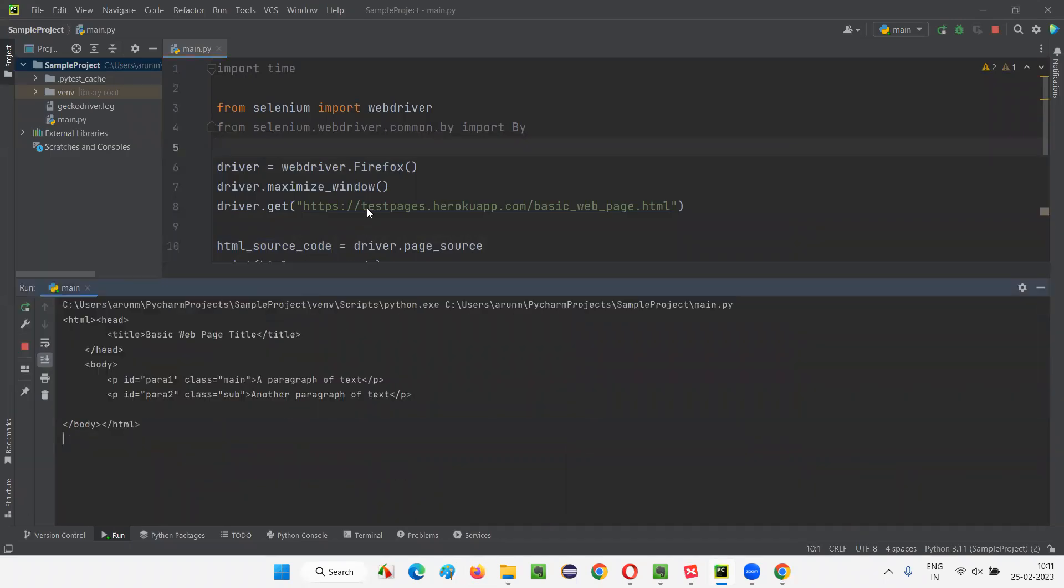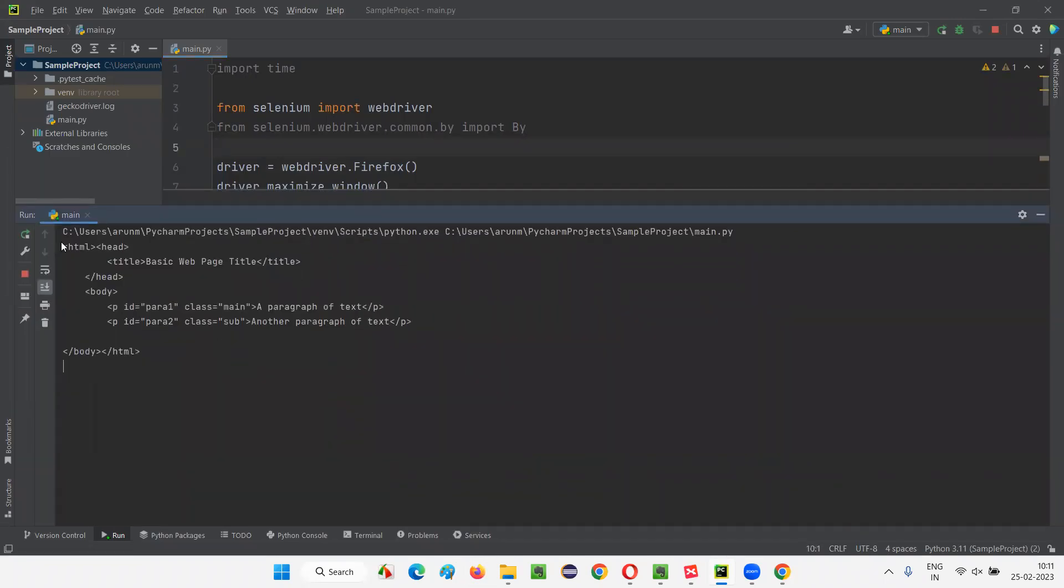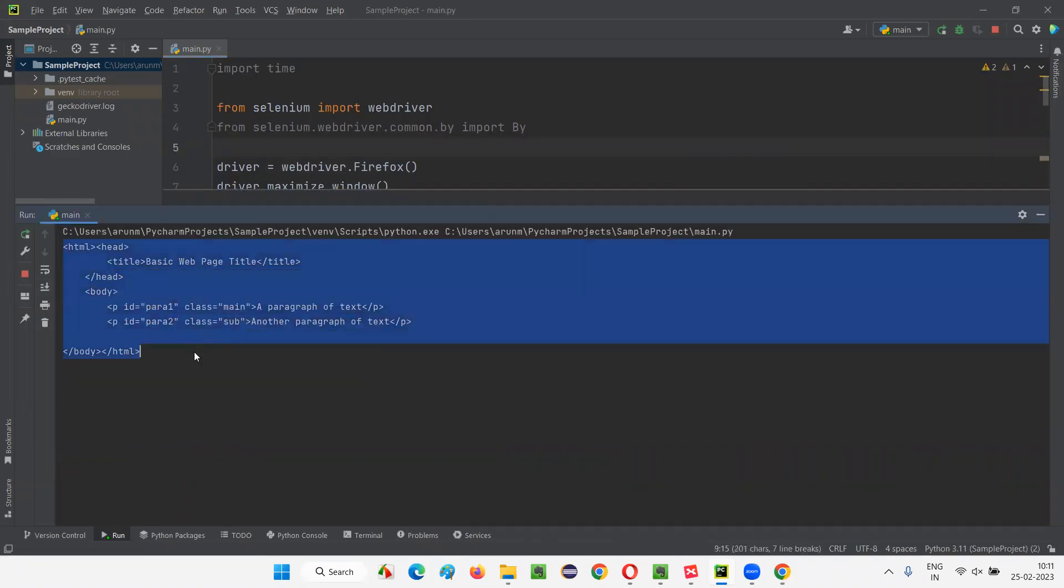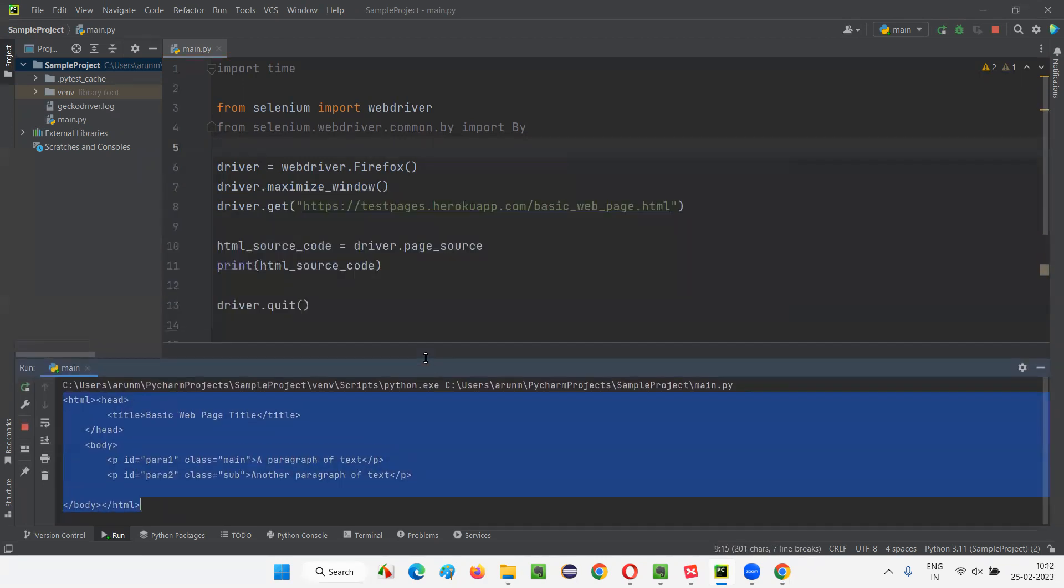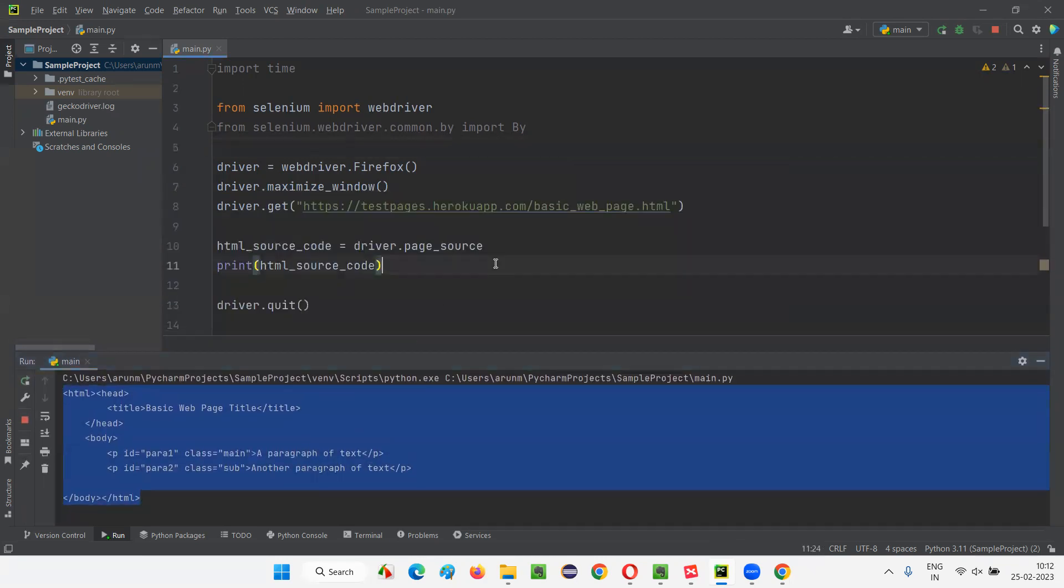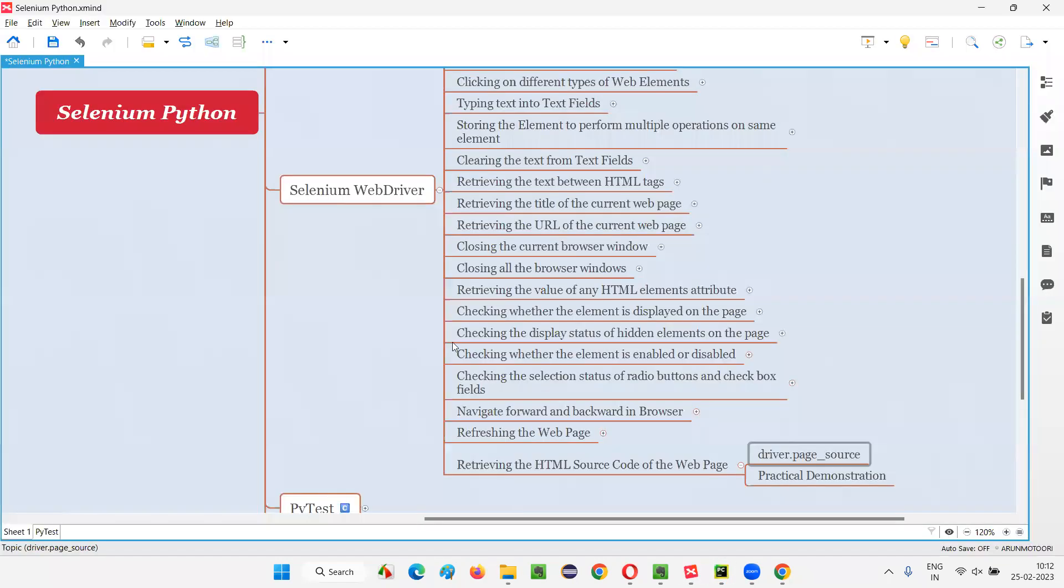So, as you can see here, the HTML source code of the entire web page got retrieved and printed in the output console of this PyCharm IDE. So, hope you guys understood how to use this page_source command in Selenium Python in order to retrieve the HTML source code of the entire web page.